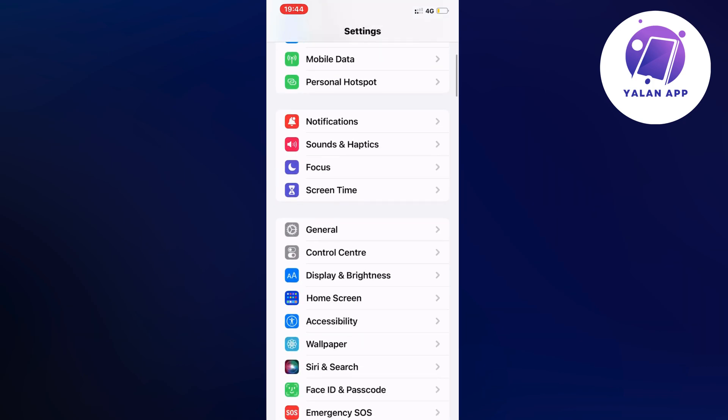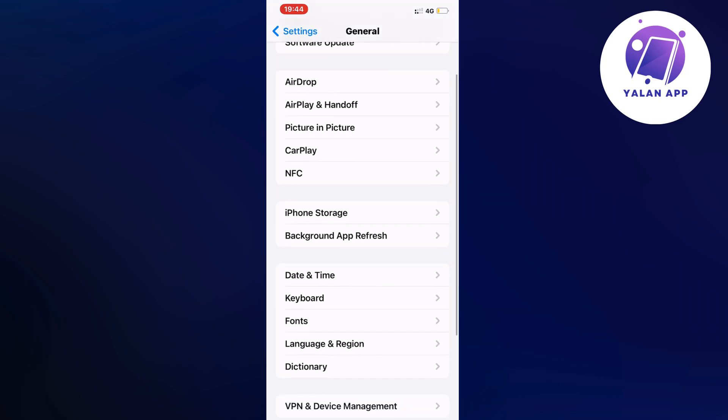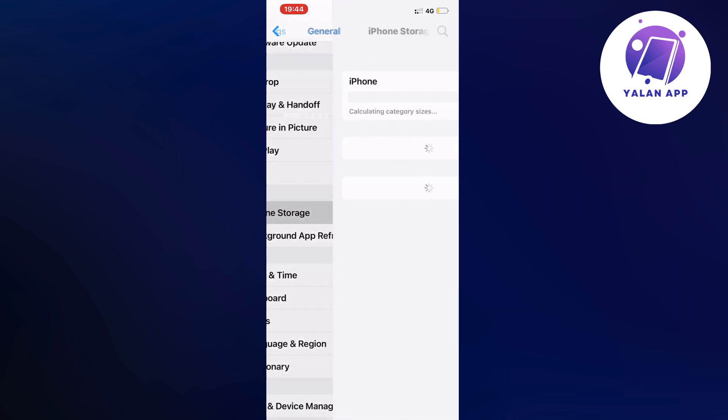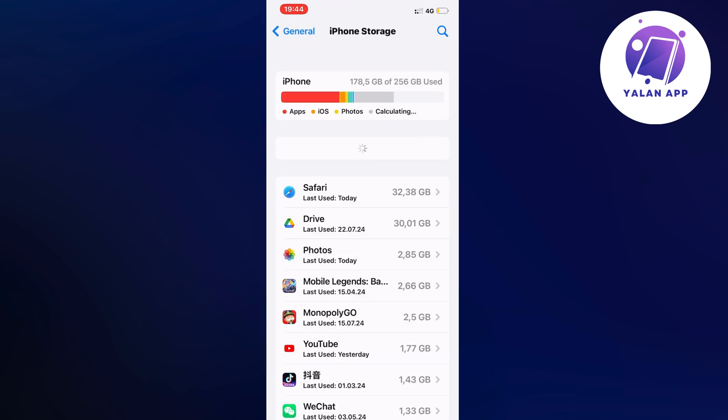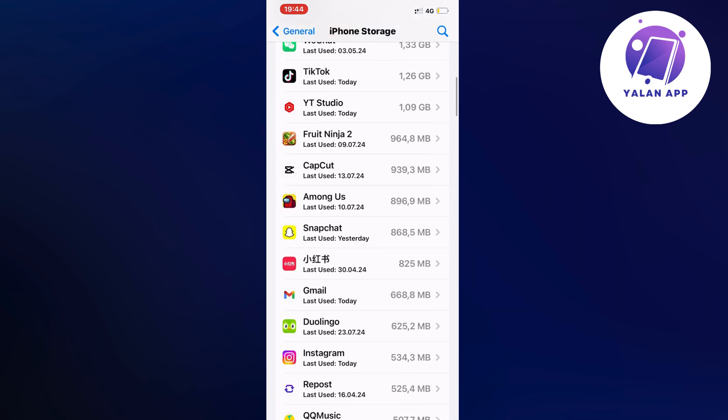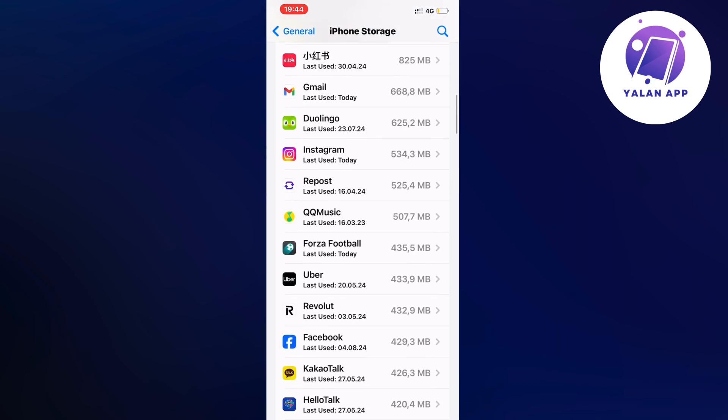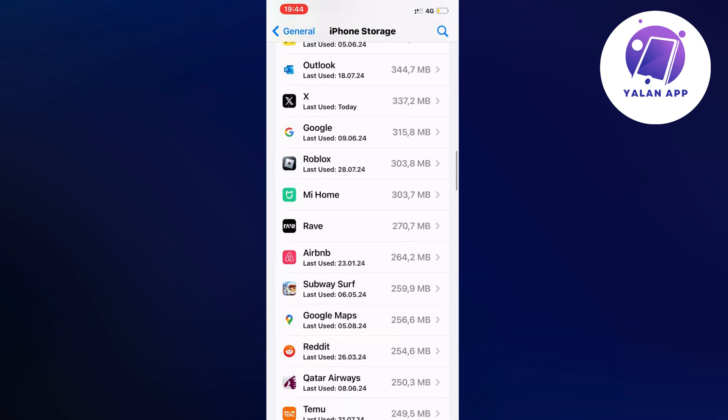Click on general and then scroll down again and click on storage. By the way, sometimes this can take a couple of seconds to load. Now we're going to scroll down and find Roblox. Click on Roblox.